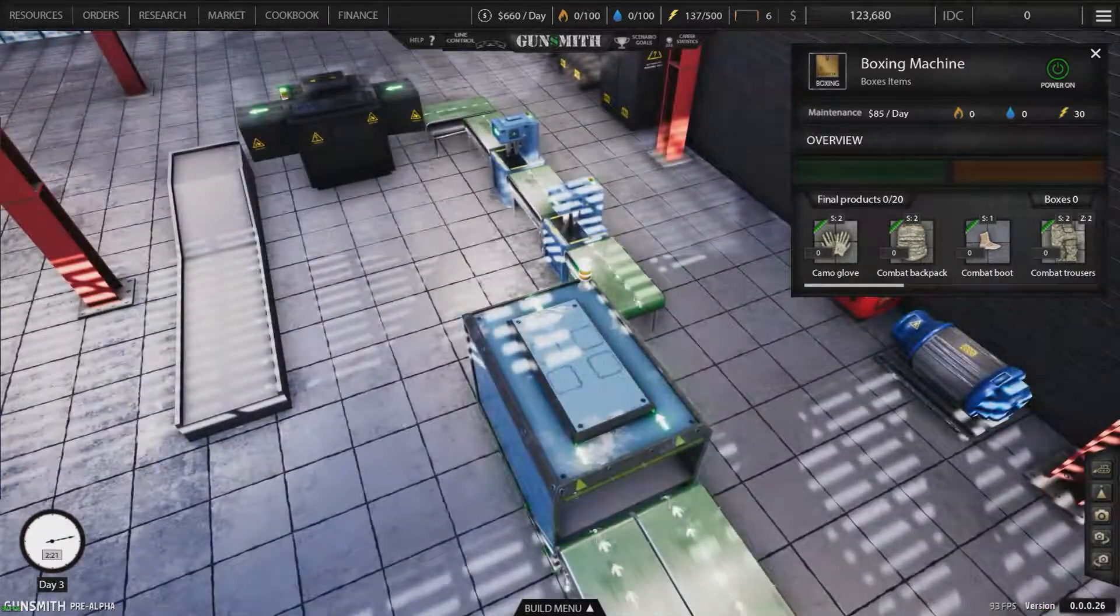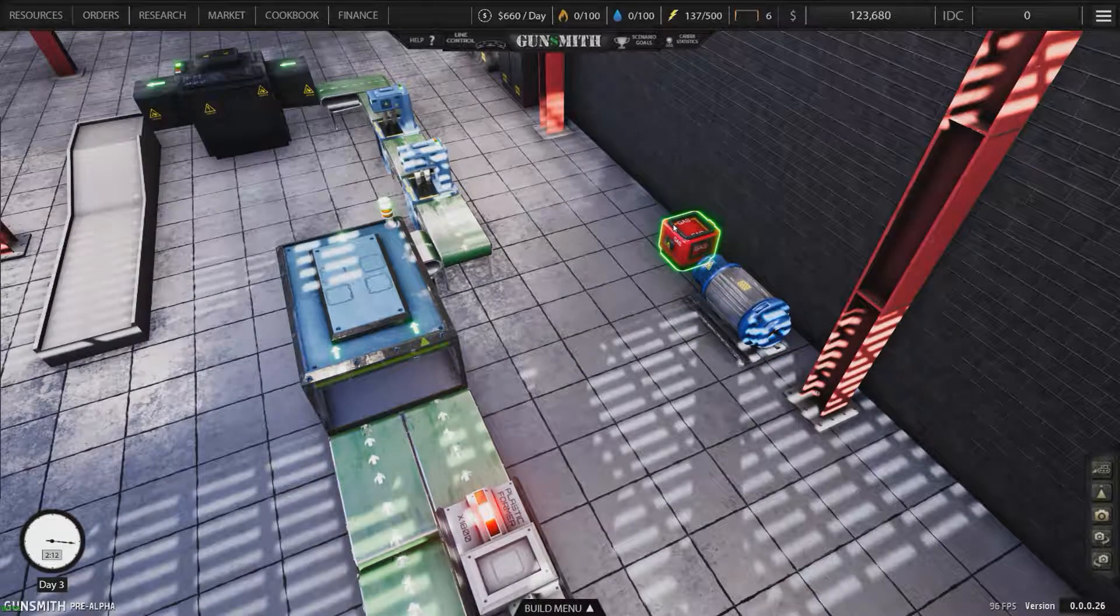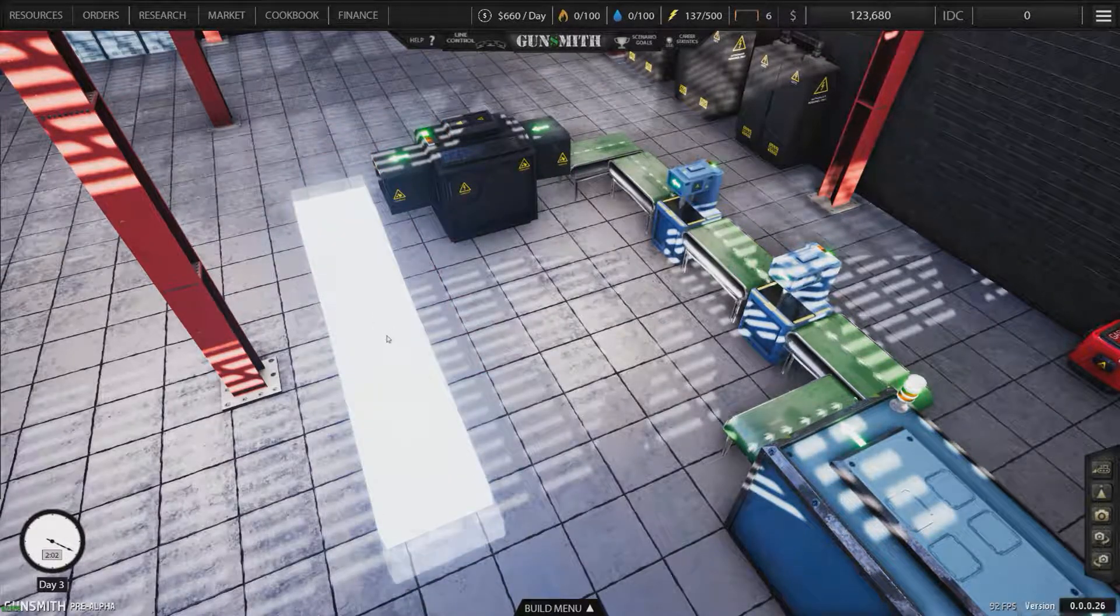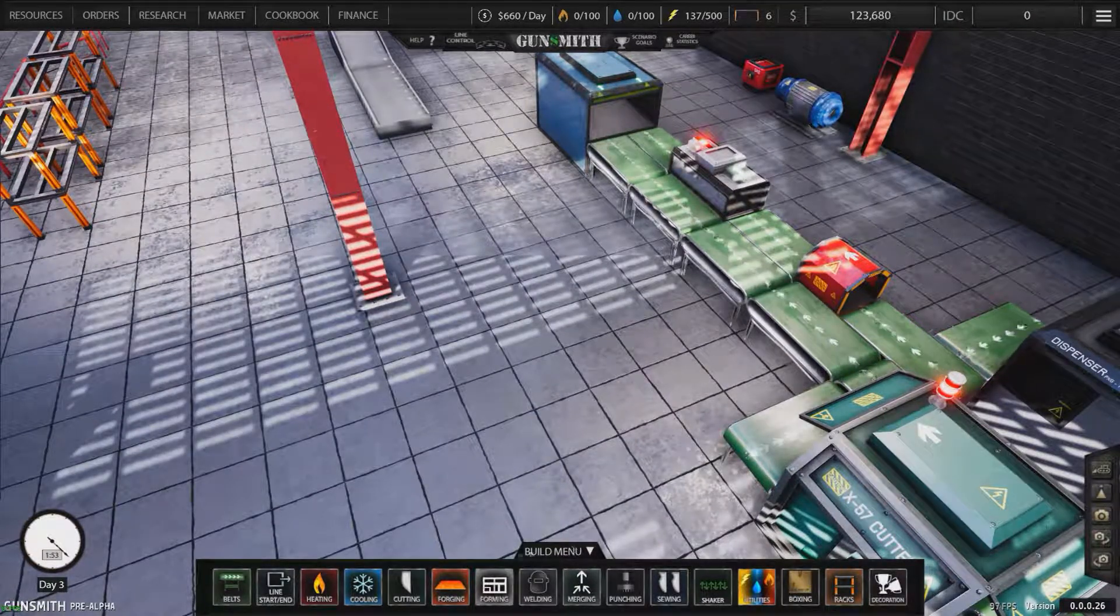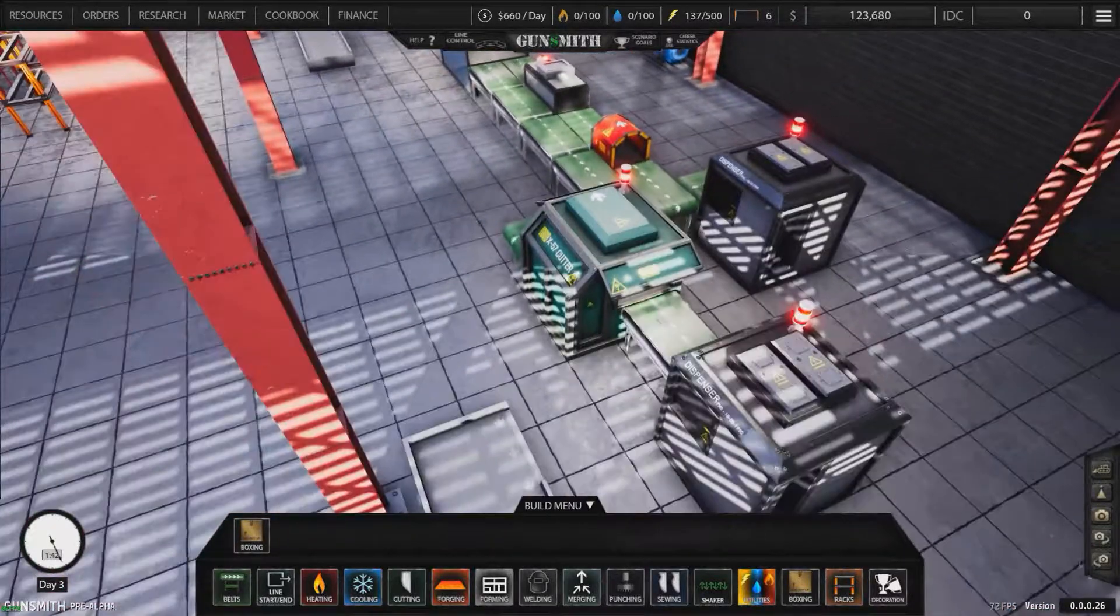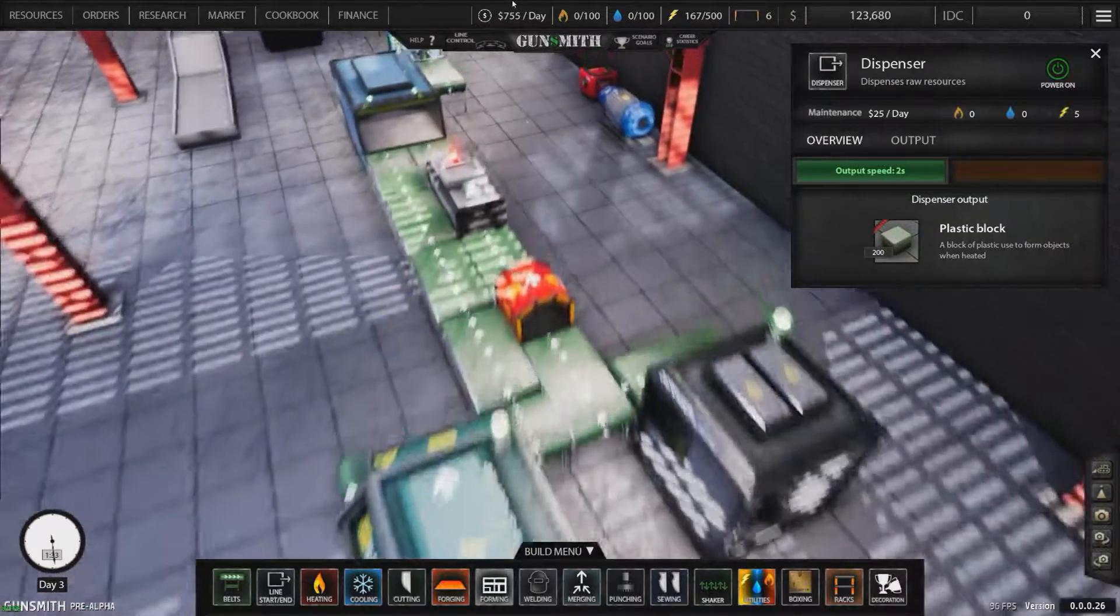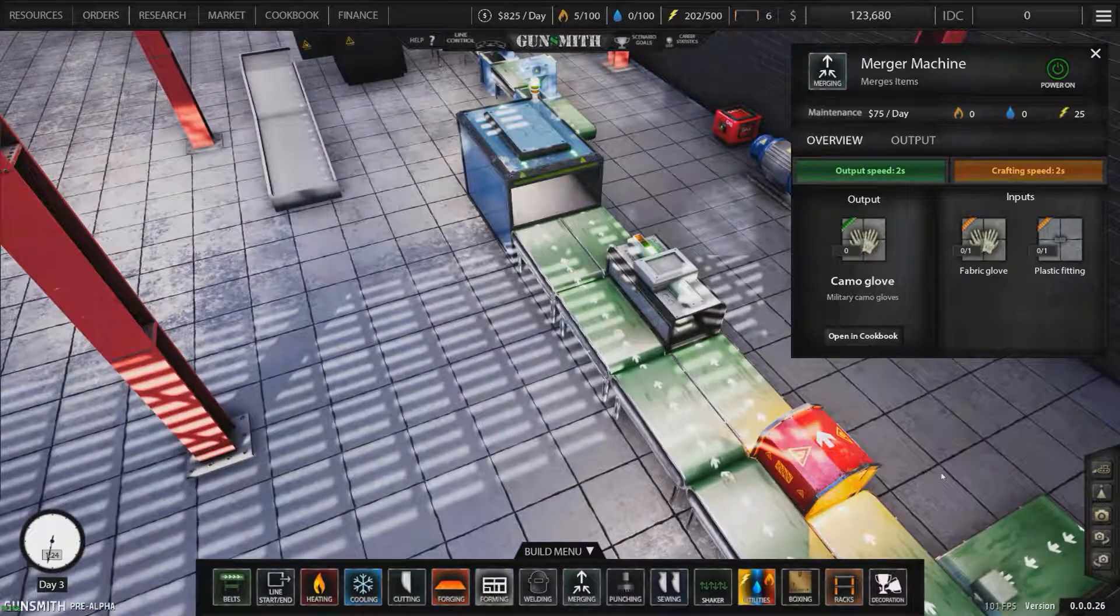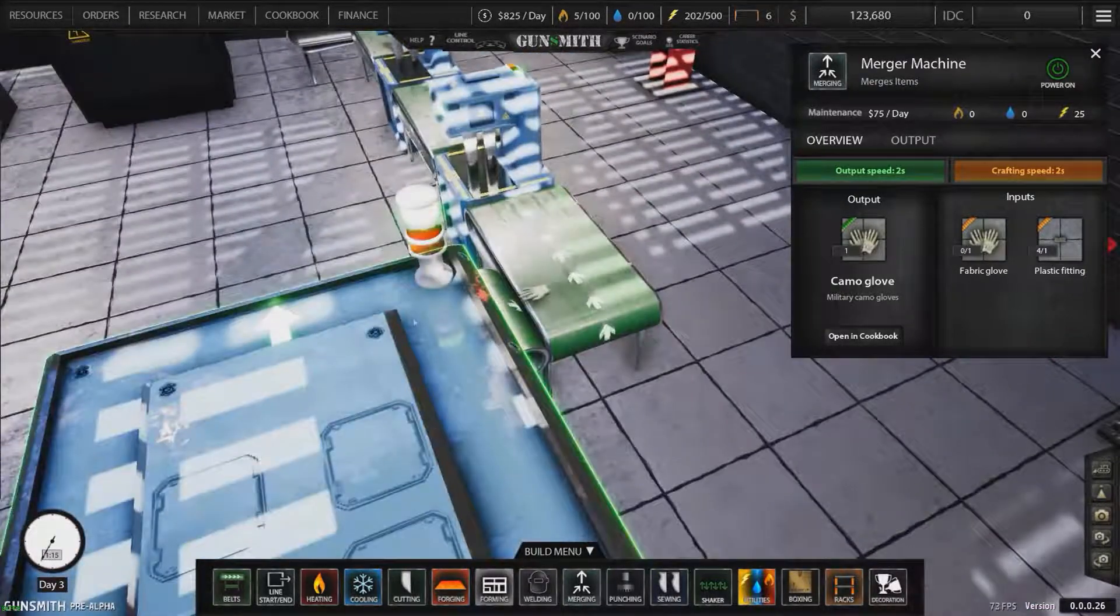We're going to switch everything on. Power is on, power is on, on, on, that's on. The sewing machines are definitely on, the boxers are on. Let's see what happens here. So the gloves are coming through. Will it be boxed? When it gets to 20 hopefully a box will come out, I'm hoping.